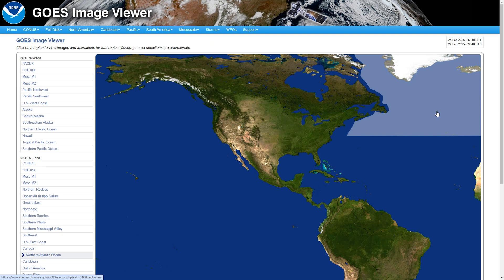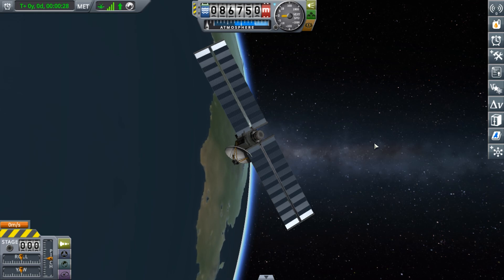What does it mean that the satellites are geostationary? Let's demonstrate using the Space Simulator Kerbal Space Program.